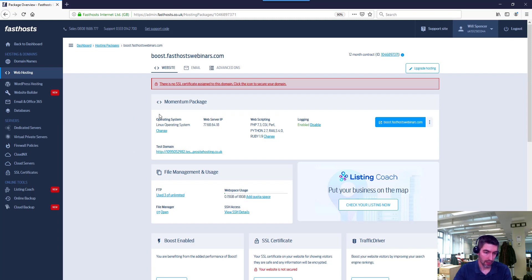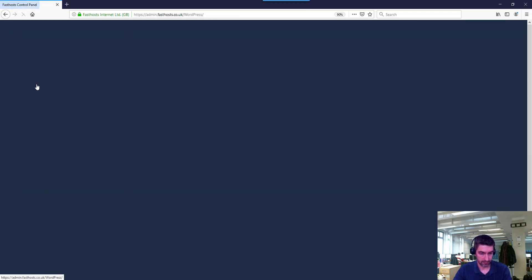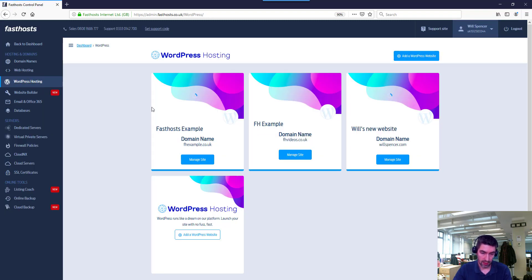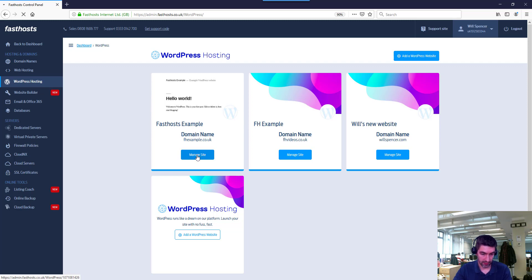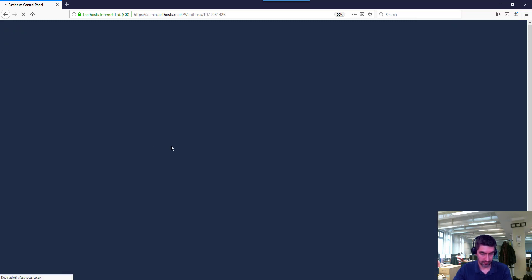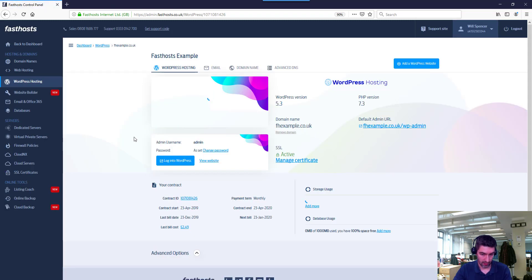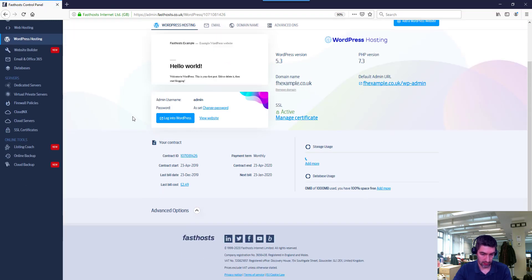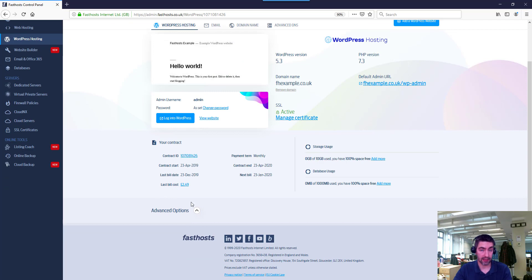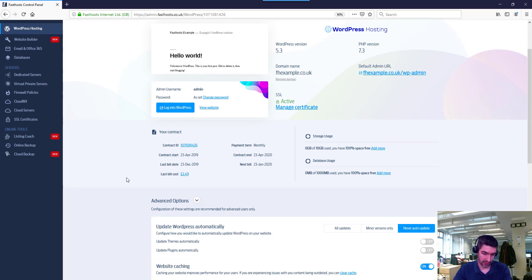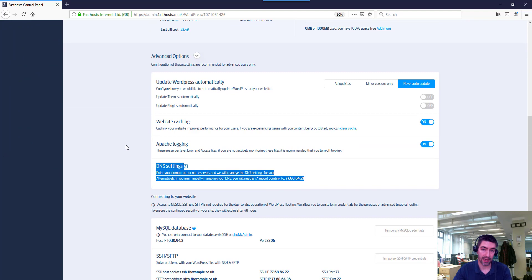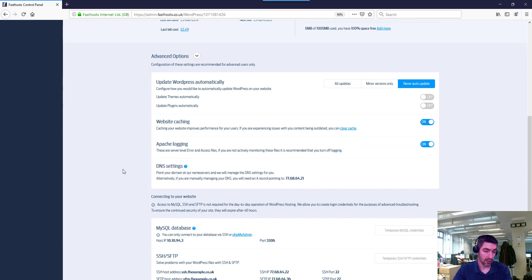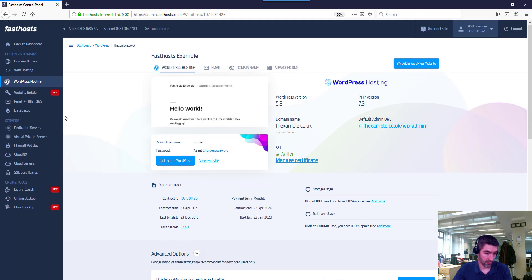So if we move on to WordPress hosting, if you go into WordPress hosting and select the site you want to find the IP address for, we've got to scroll down and expand these advanced options here, and your IP address is just here under DNS settings.